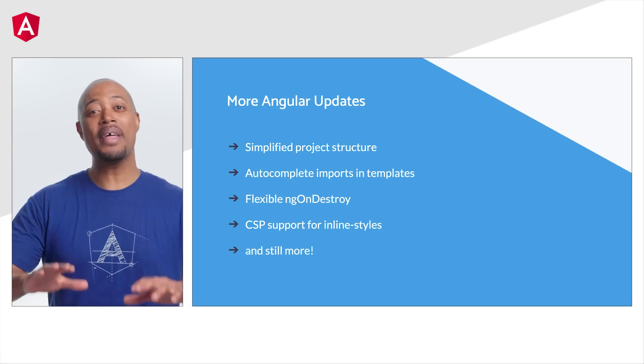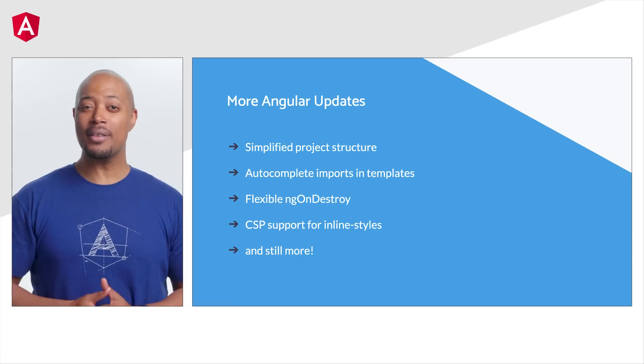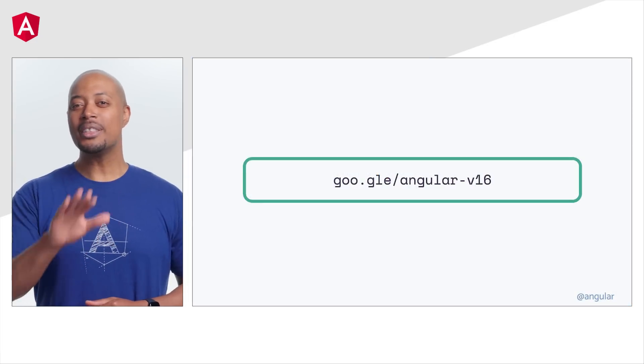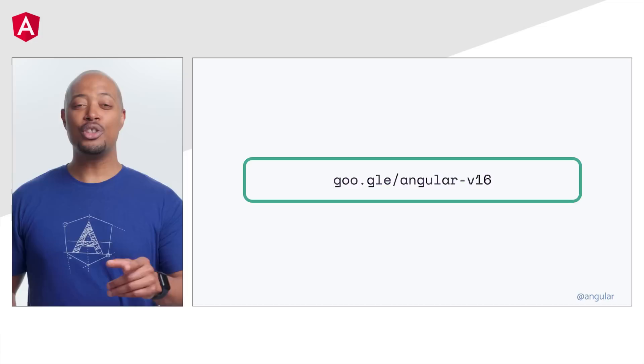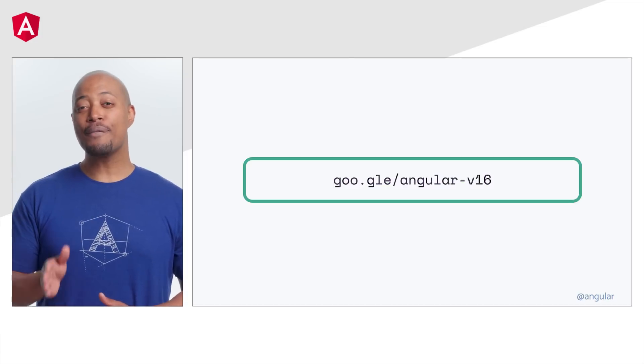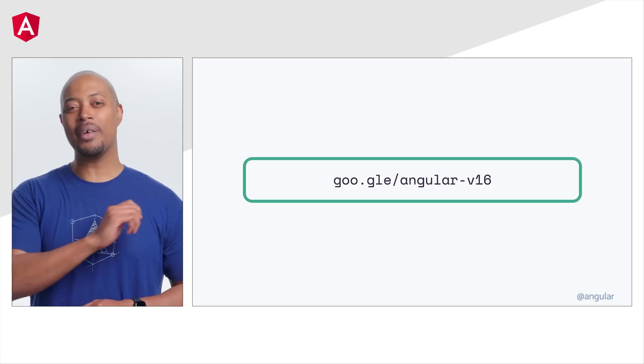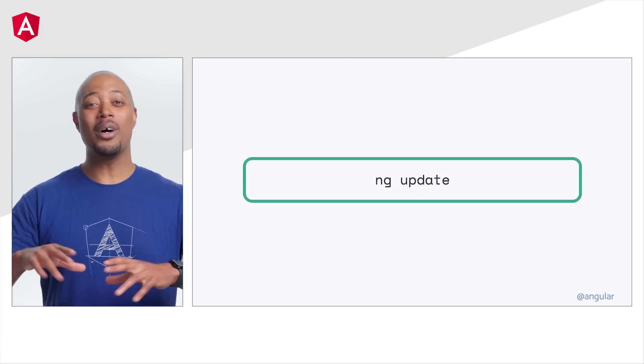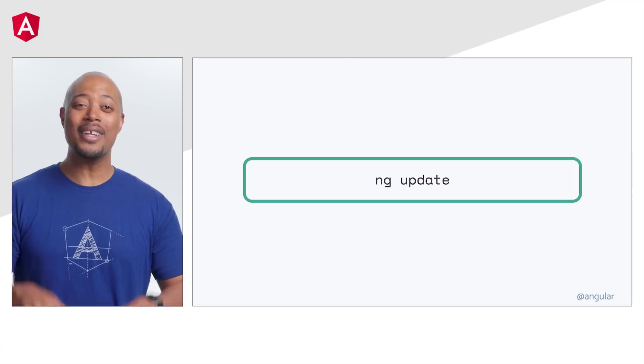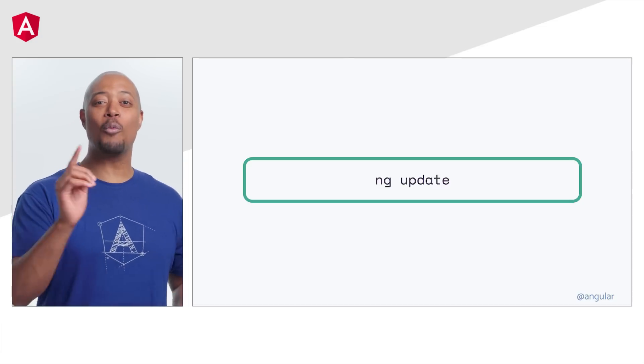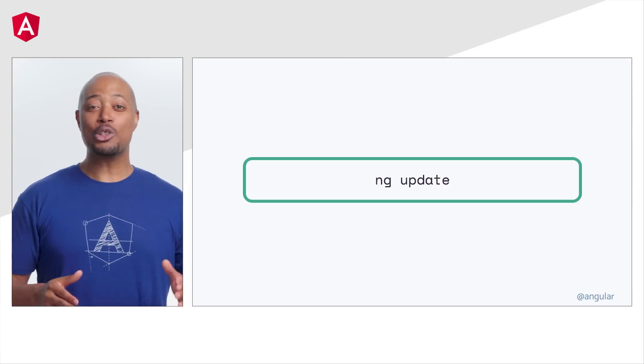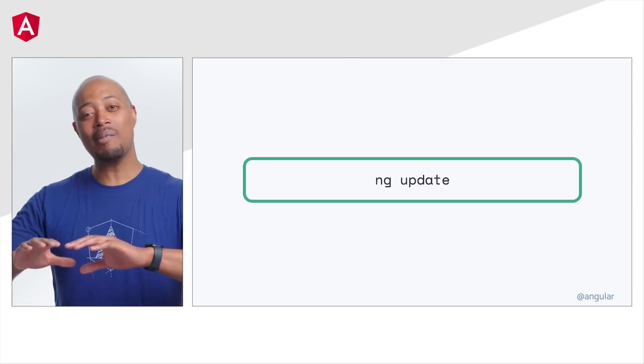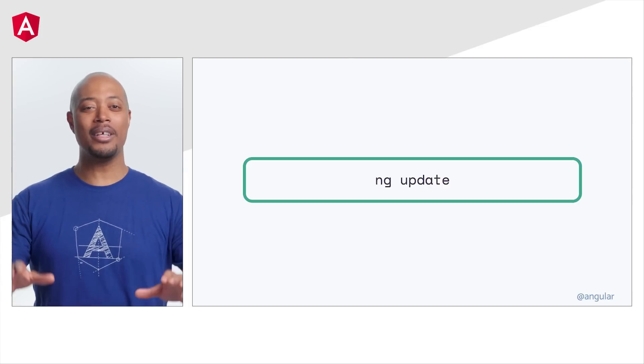And can you believe that there are even more updates in this release? To learn more, check out the official Angular release blog at goo.gle forward slash angular-v16. Alright everyone, Angular v16 is out now with some fantastic updates that we think you are really going to love. Be sure to ng-update today to take advantage of all of these great features.